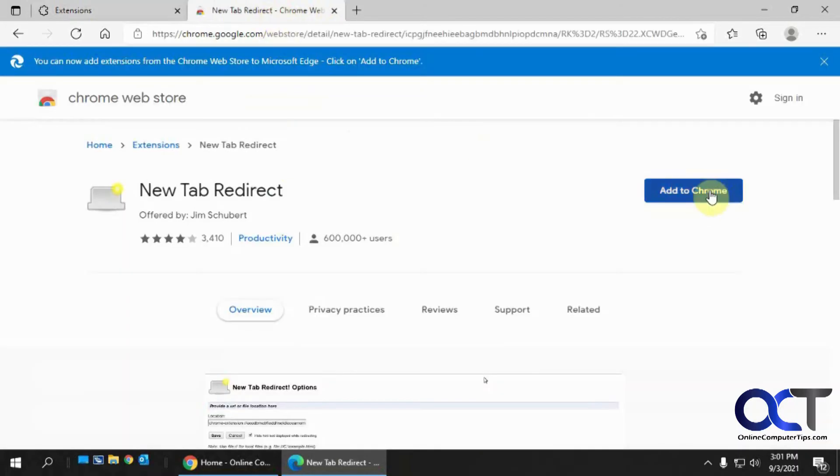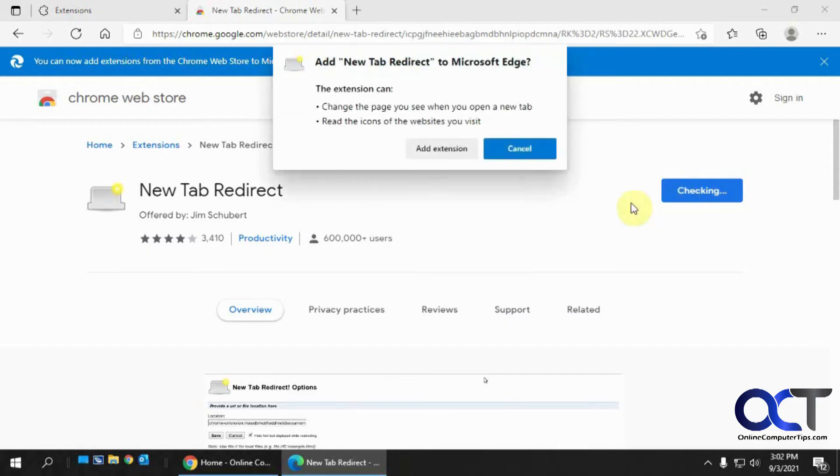So now we're going to install this. Even though it says add to Chrome, if you're doing this in Edge, it'll add it to Edge. So click on add extension.